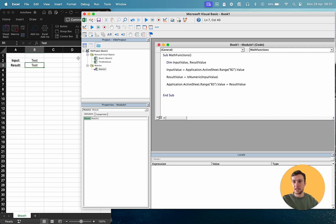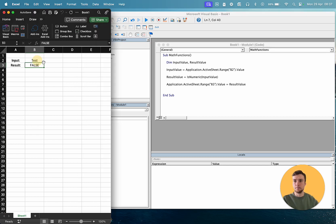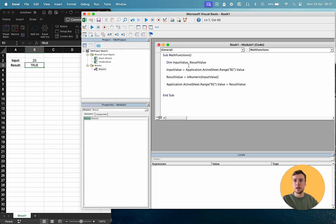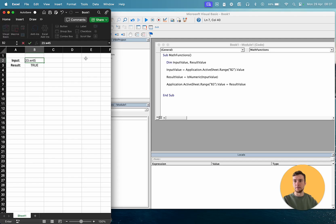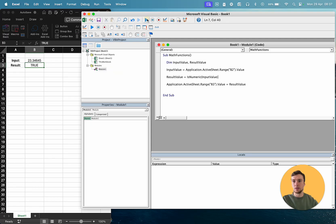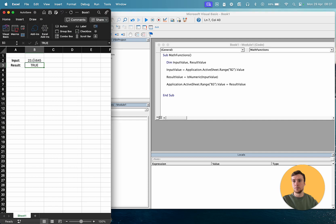So for test, it should return false. There we go. So if we put 23, for example, then it returns true, and that's for whole numbers, or if we have a decimal point as well, it's still true.